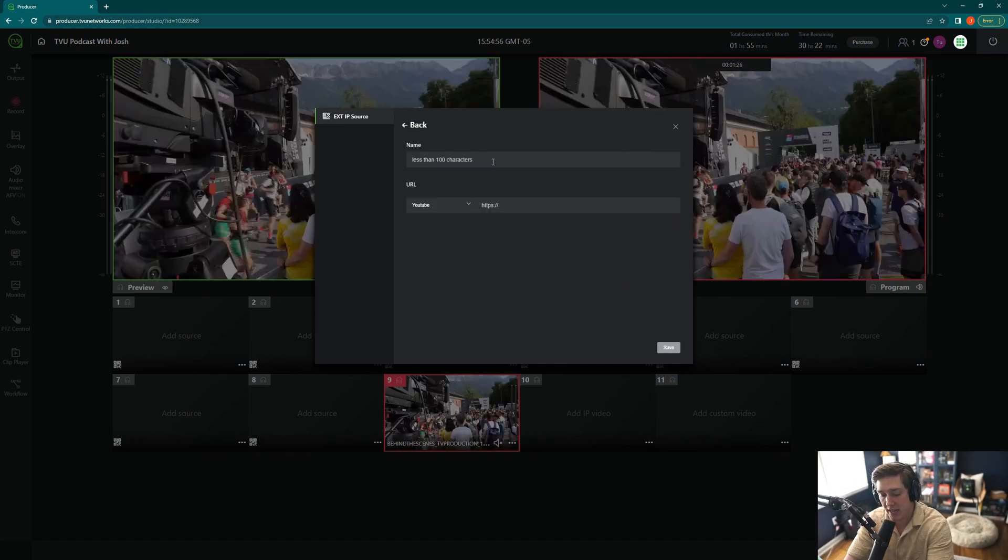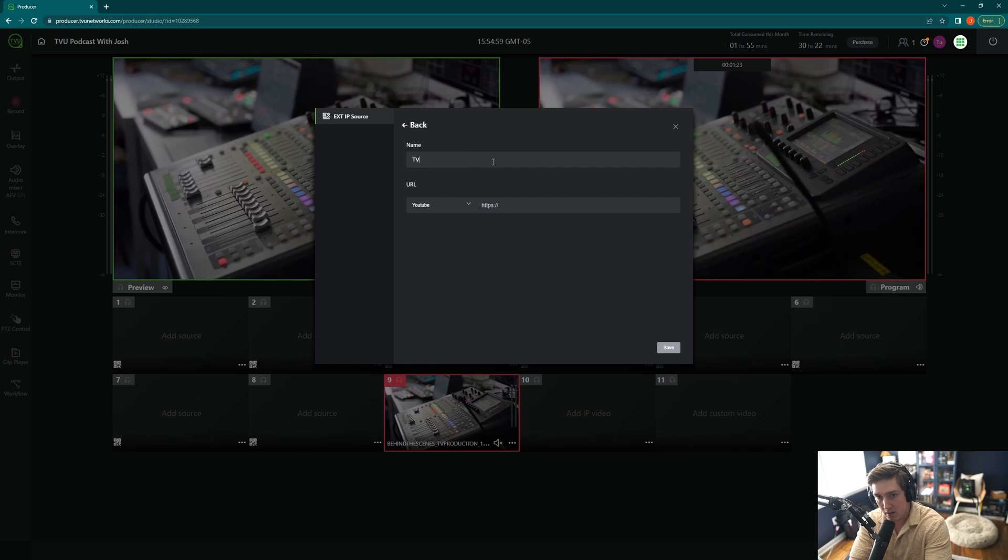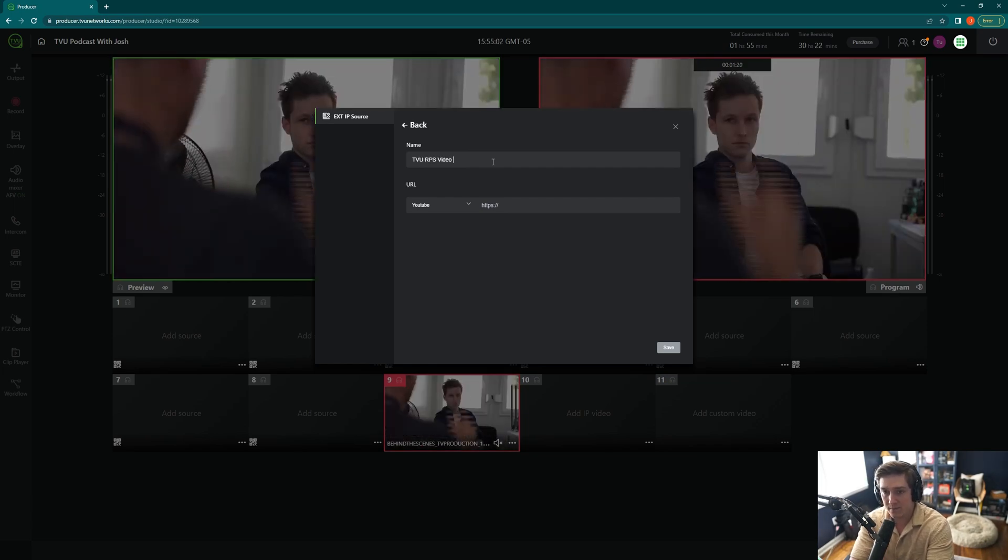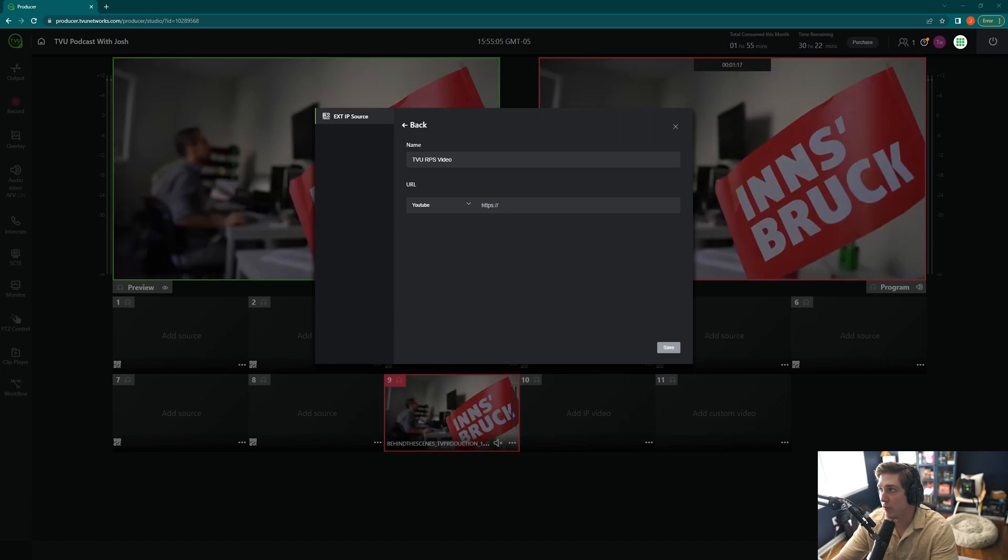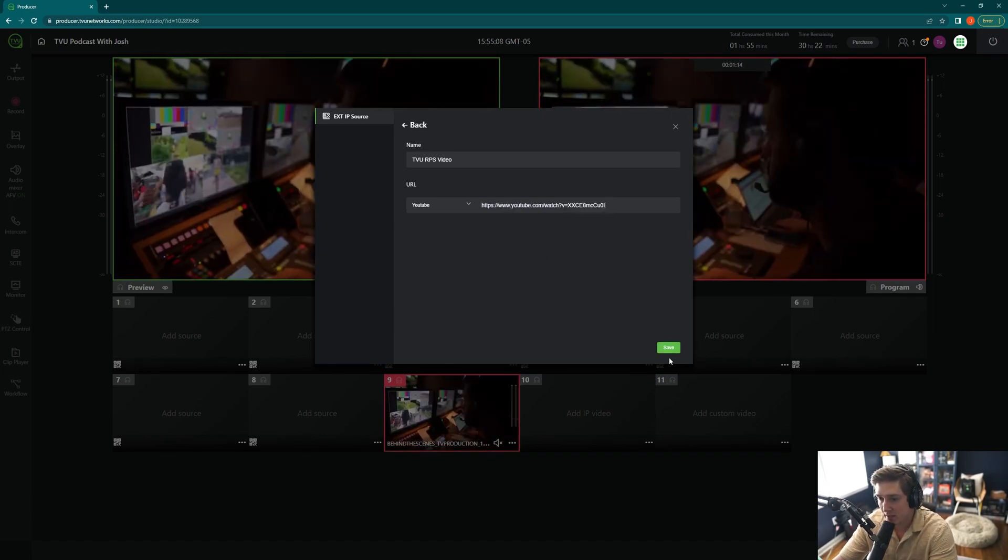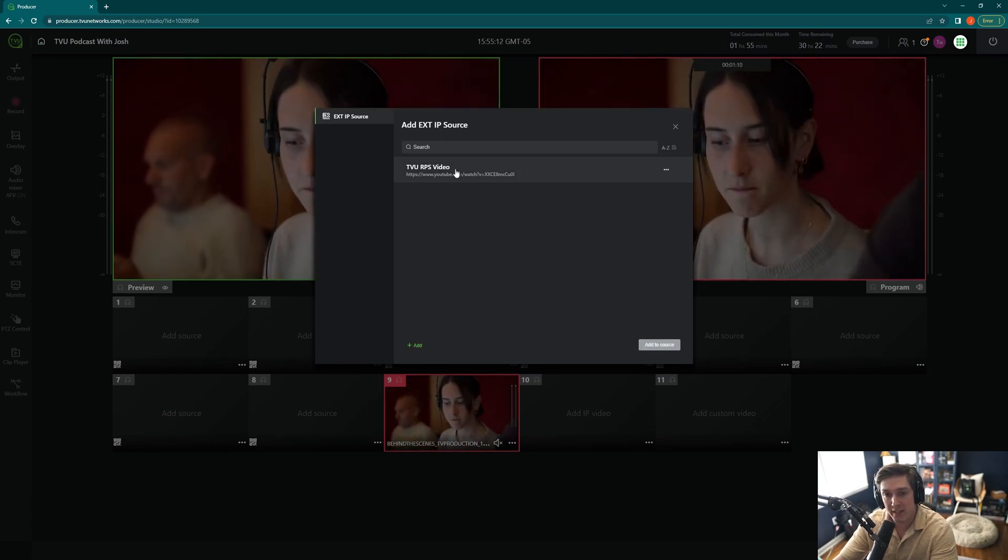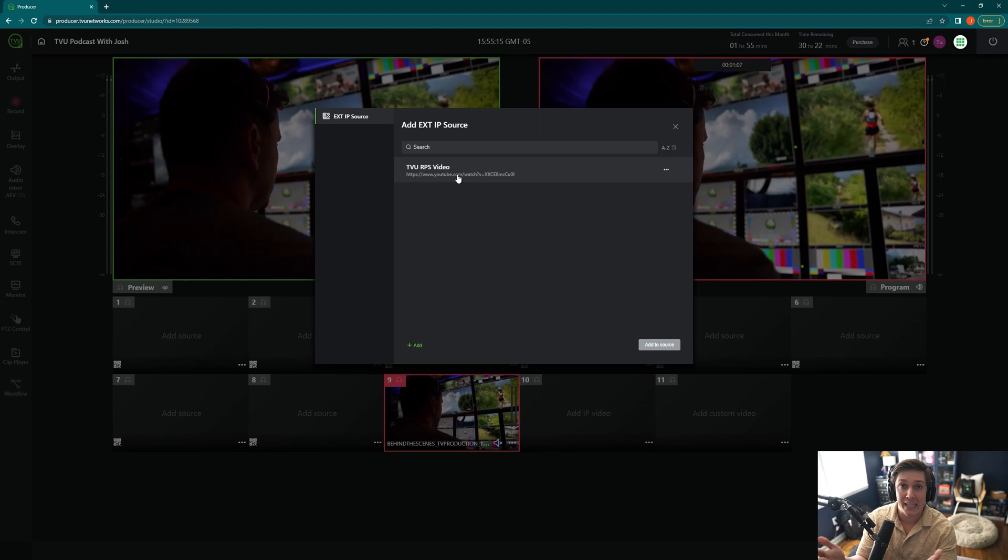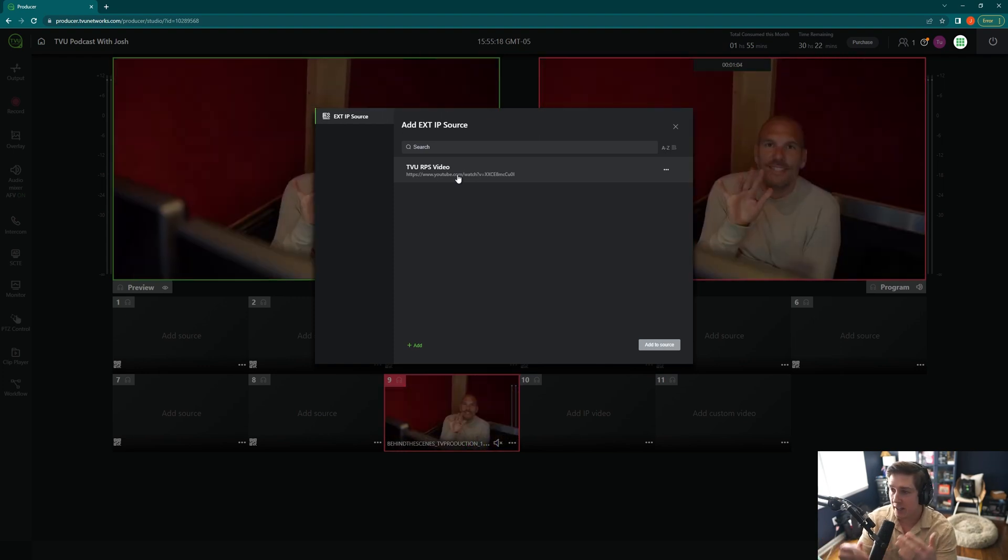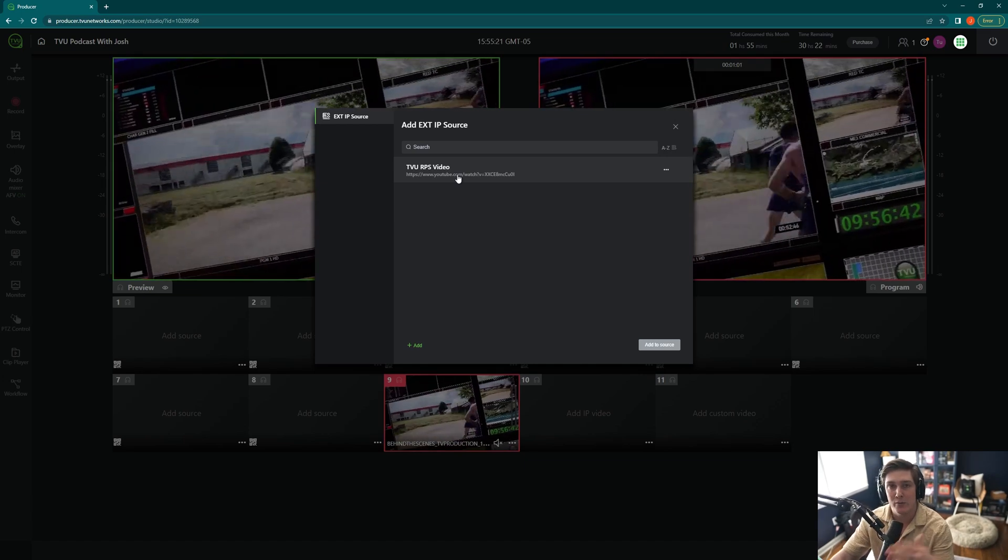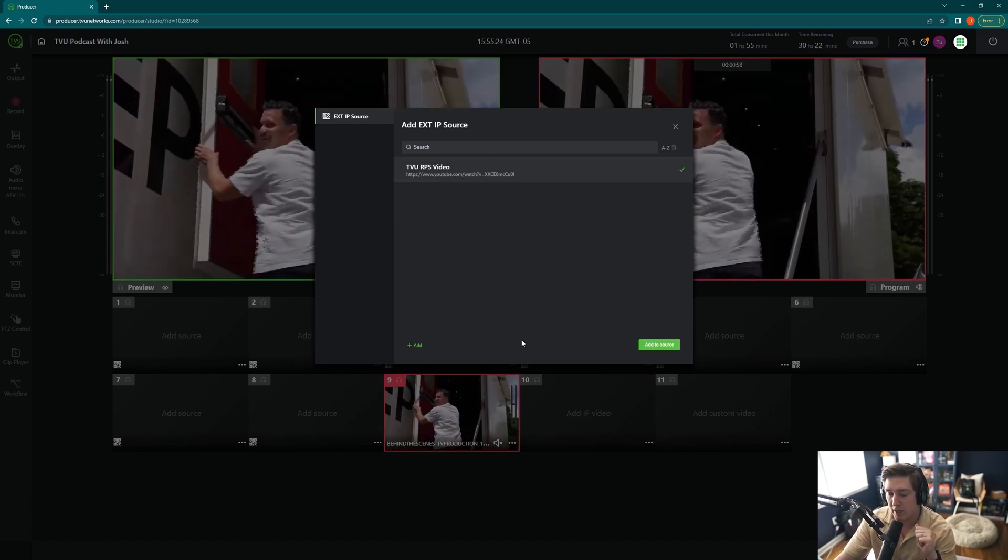I will give this a name. It's going to be TVU RPS video. I have the URL ready to go over here. This is a video of our TVU RPS. I will hit save. This is now uploading the system. This won't go away. This is now going to live until you delete it. That URL is going to live in your producer session, even when you exit out of it or when you shut it down. So you don't have to upload these every single time. I will hit TVU RPS video.